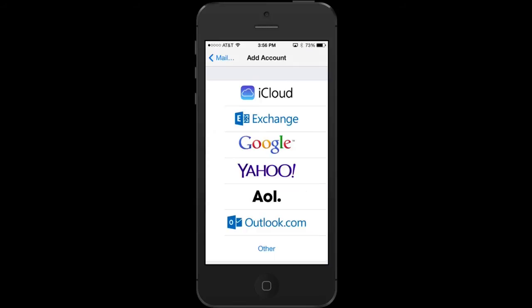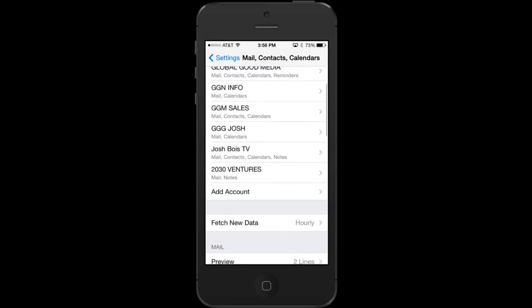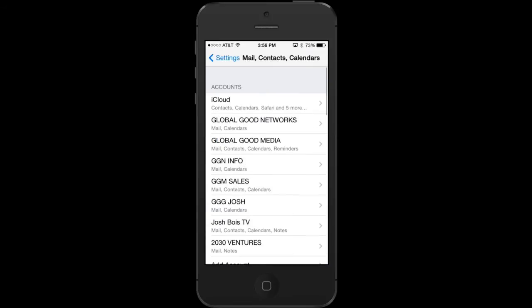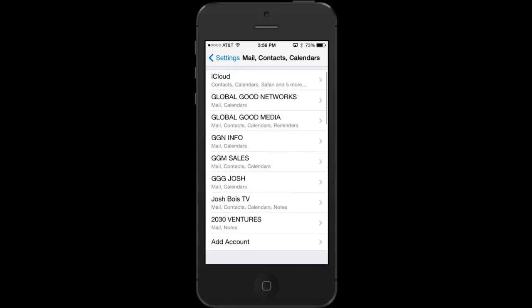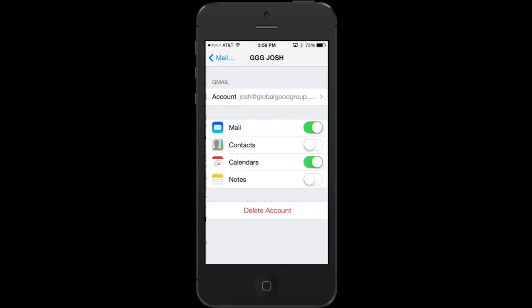After this is done, you can go back and see all of your different accounts, go in, and just ensure that the contacts are synced in.